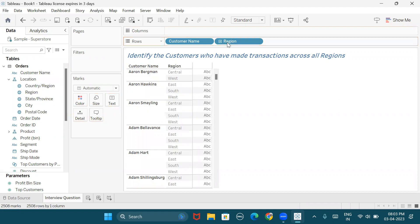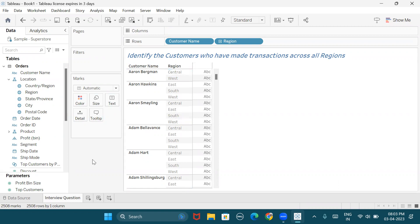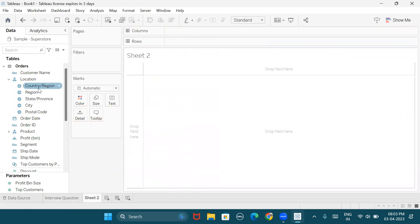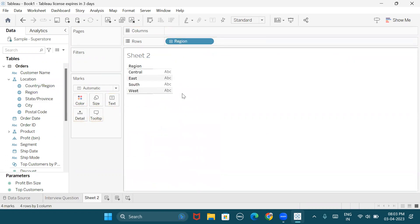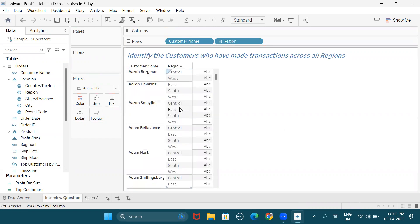We can also see the region where they've done the transactions. There are people who have made transactions in two regions, some in three regions, and there are customers who have performed transactions in all four regions where the business is operating. The business is operating in a total of four regions as of now — it might increase or decrease, but as of now it is four.